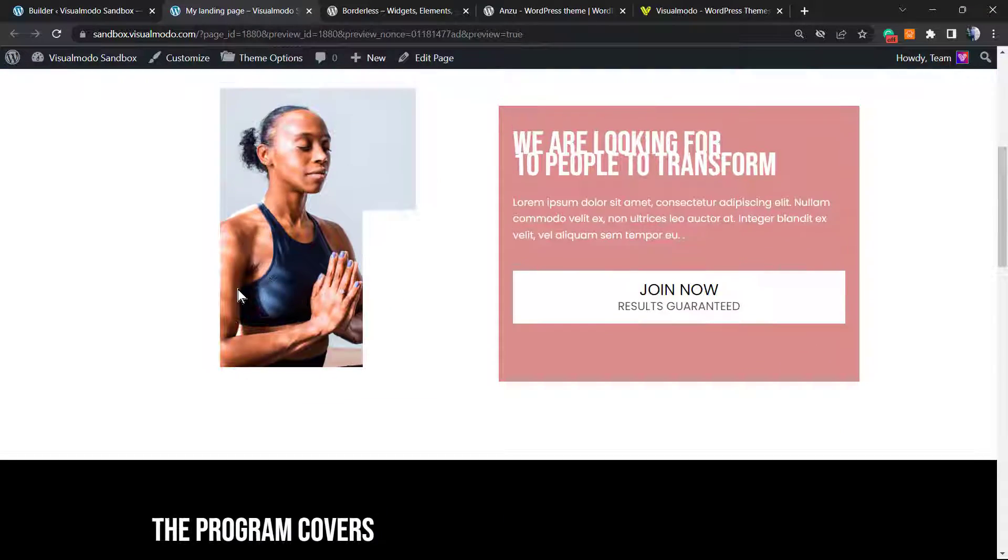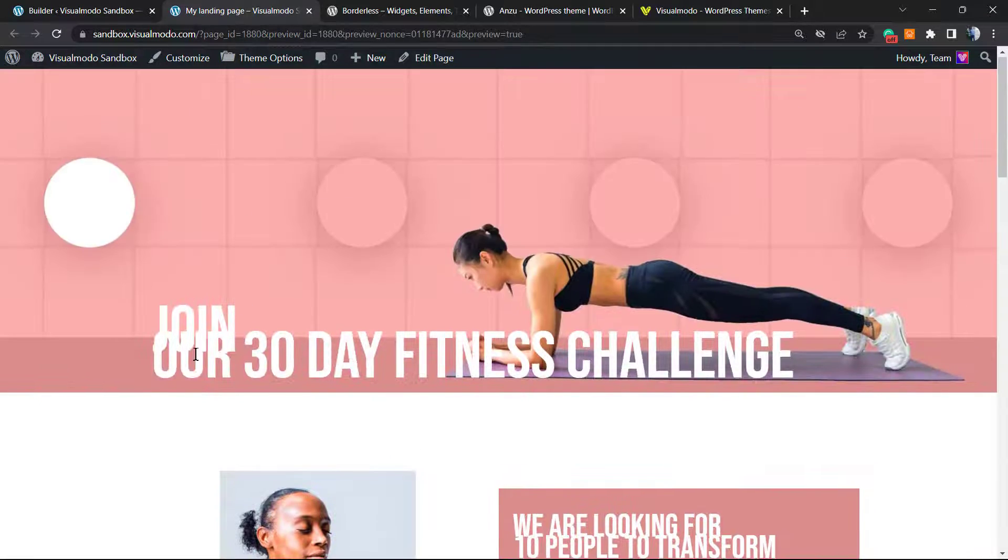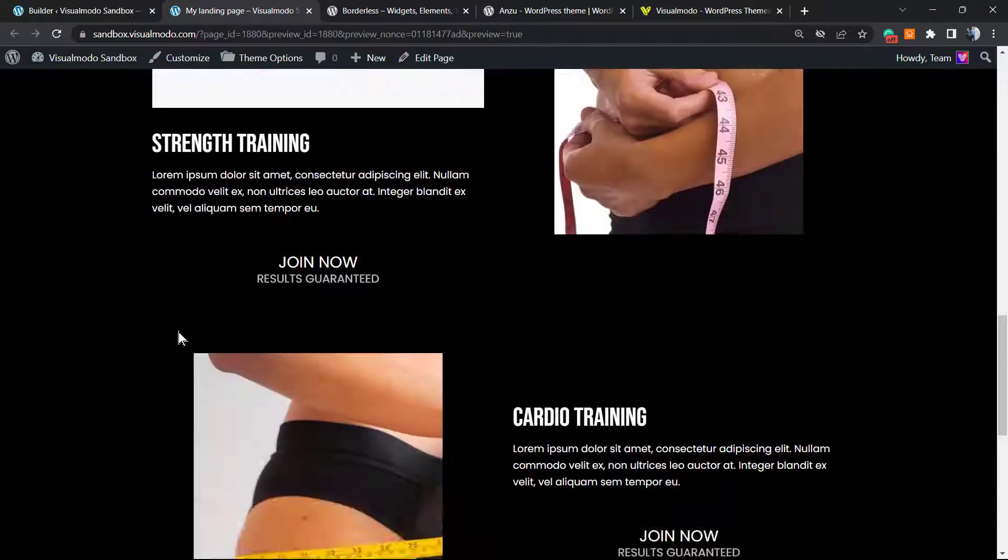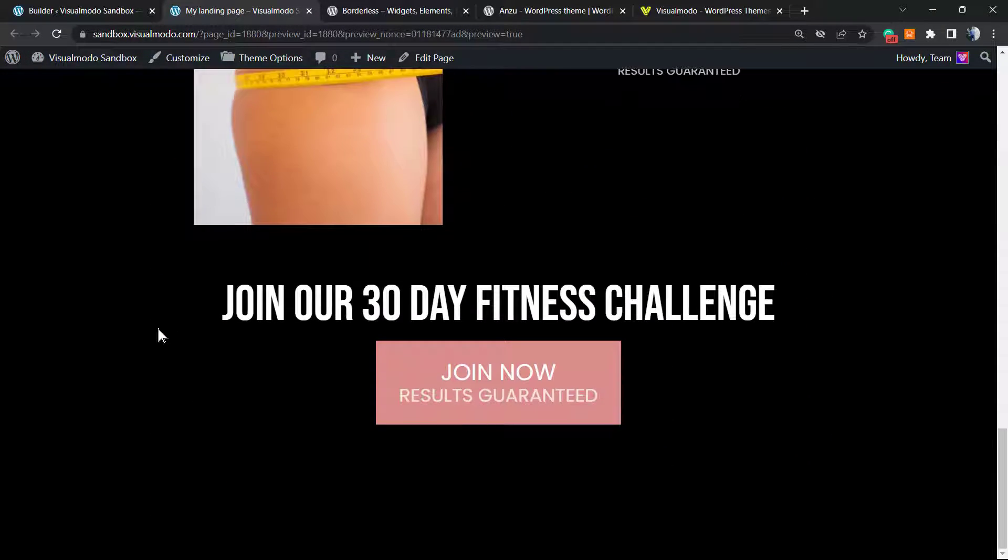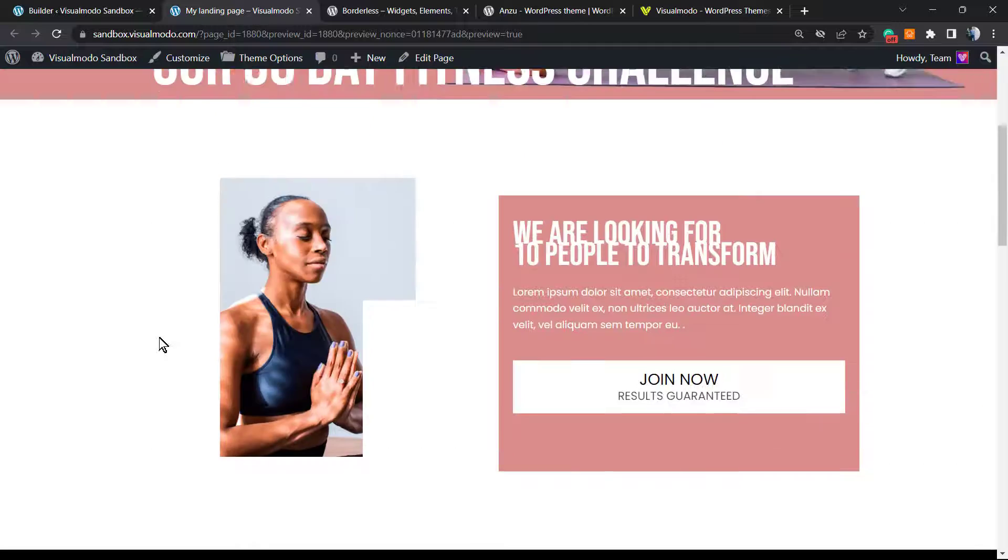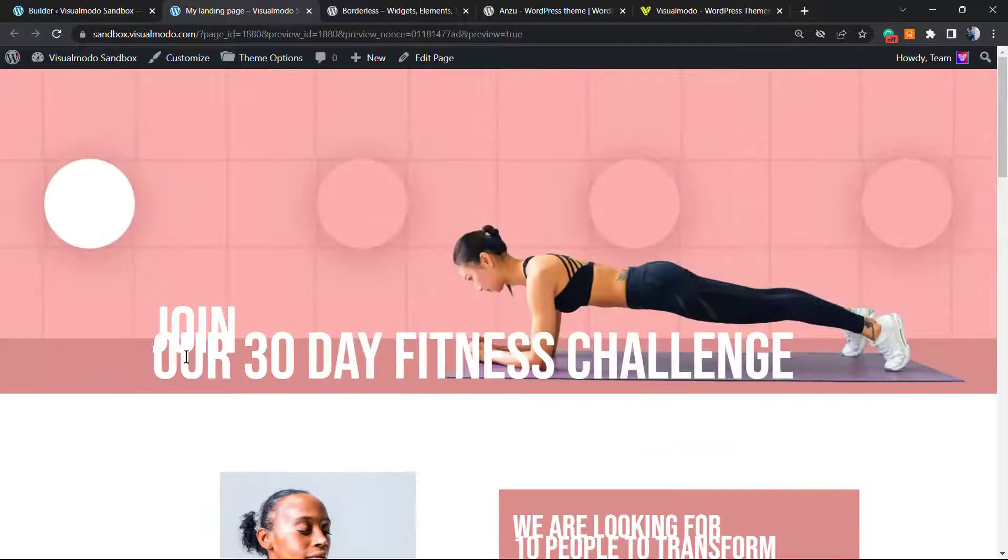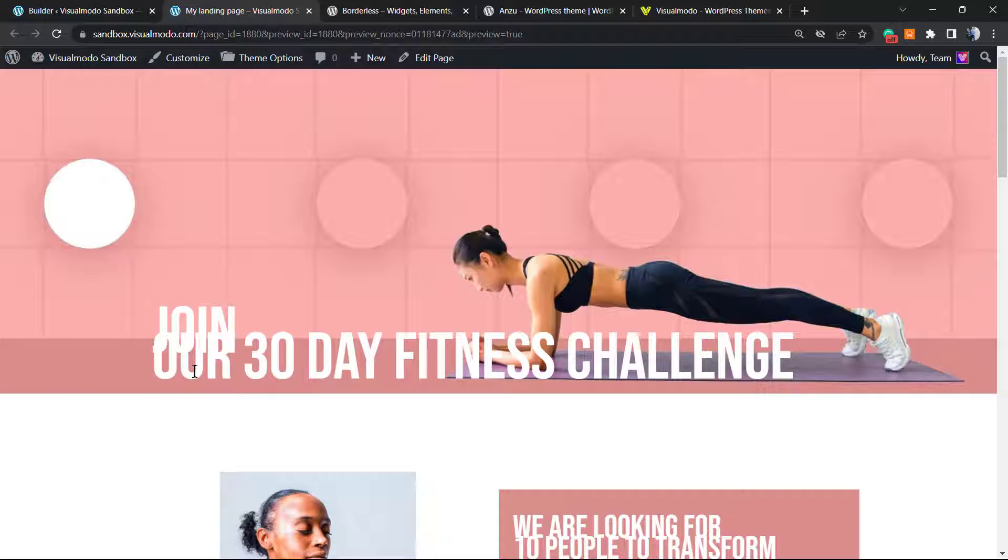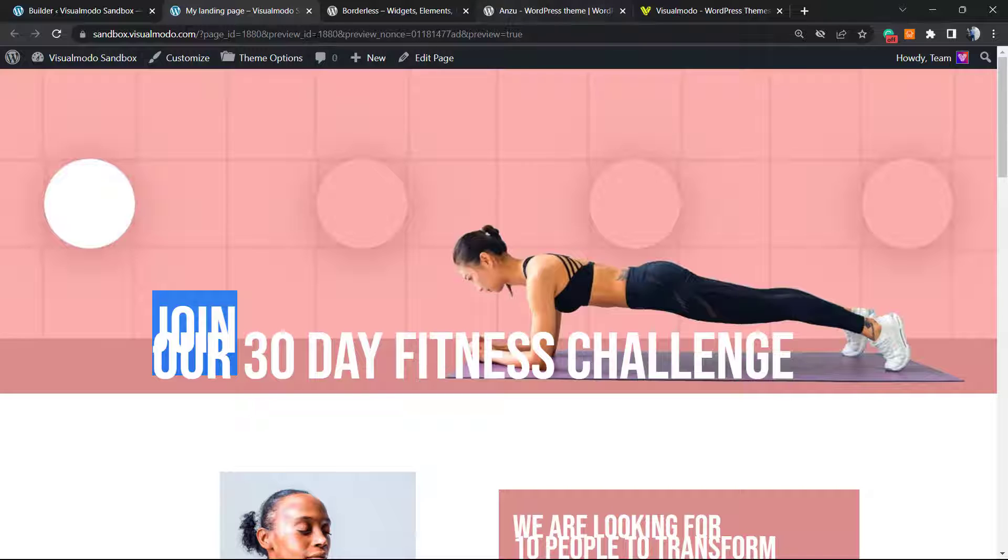Here is our landing page. Looks like we have a font problem right here. No problems, we can edit this later.